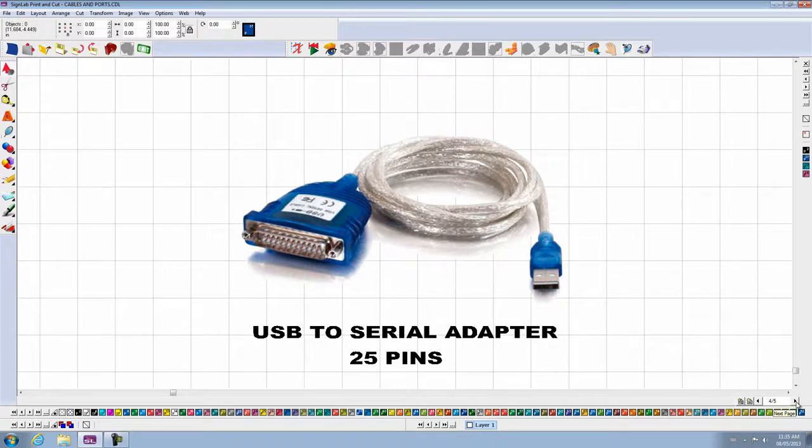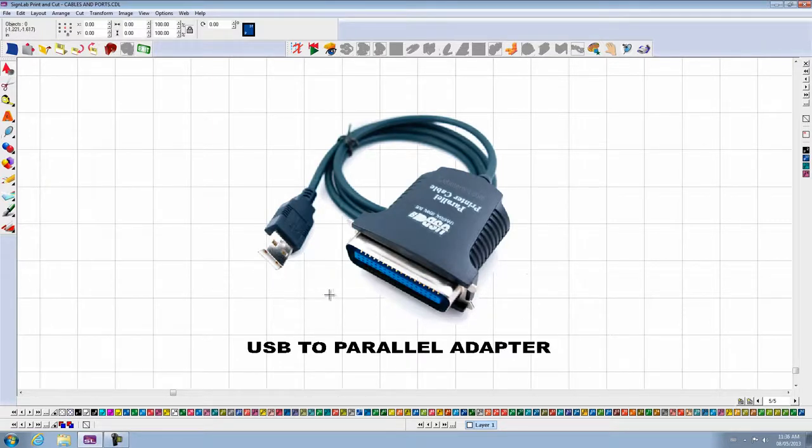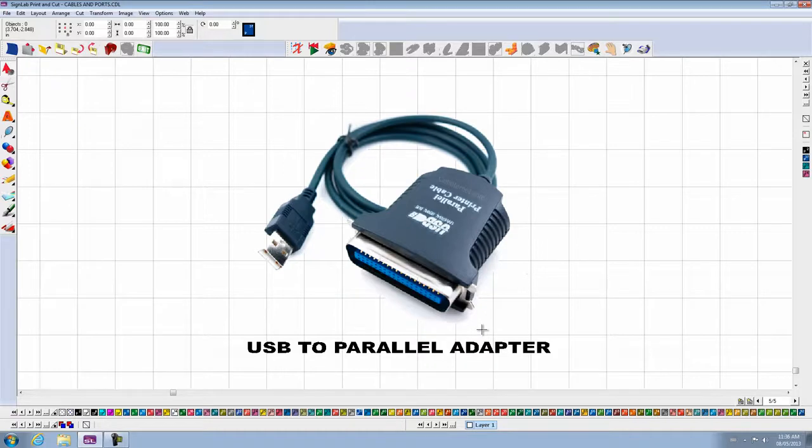Another option is to use a USB to parallel port. Connect the USB to the computer and the parallel port goes to your plotter. Once you've finished installing all this, then you go to File, Install, Cutting Devices.